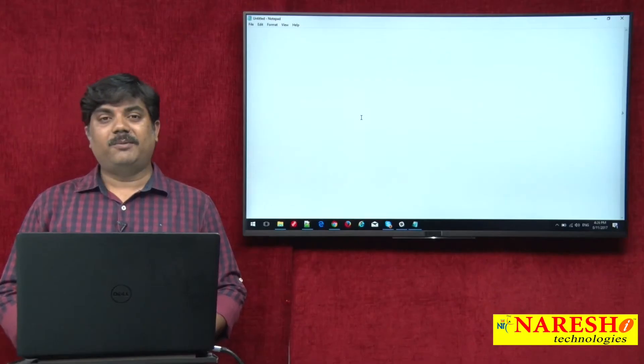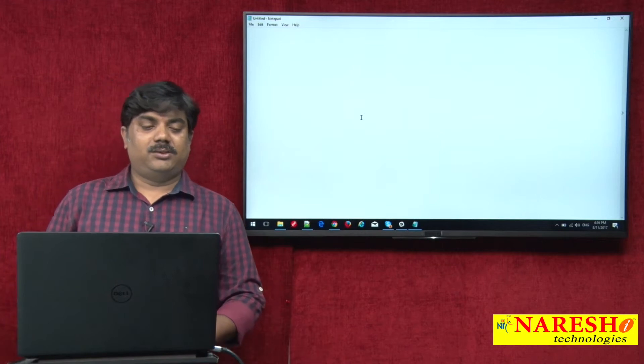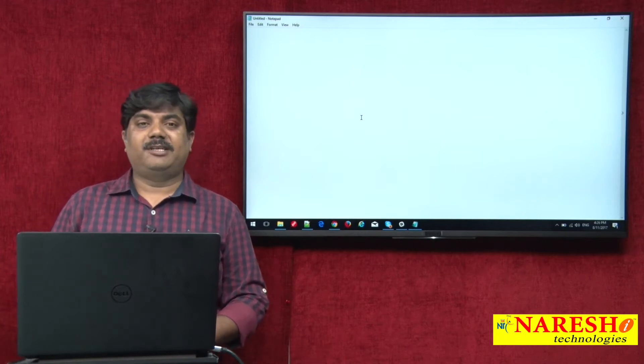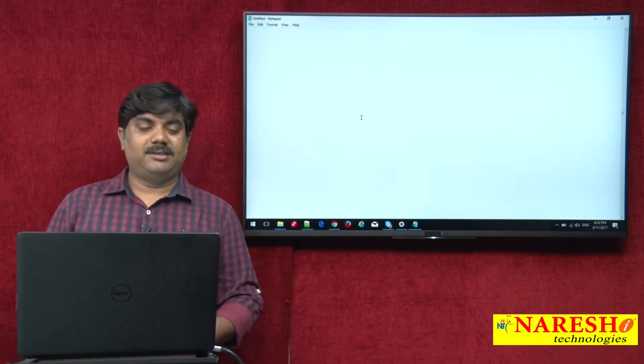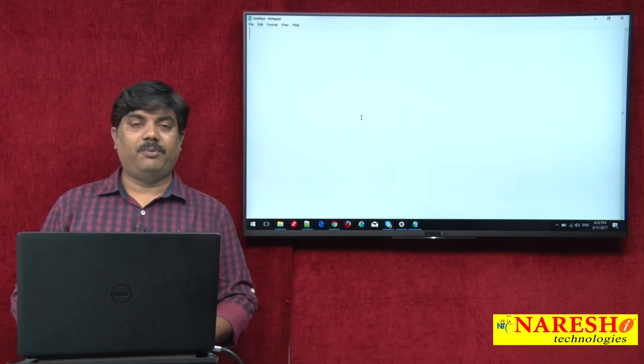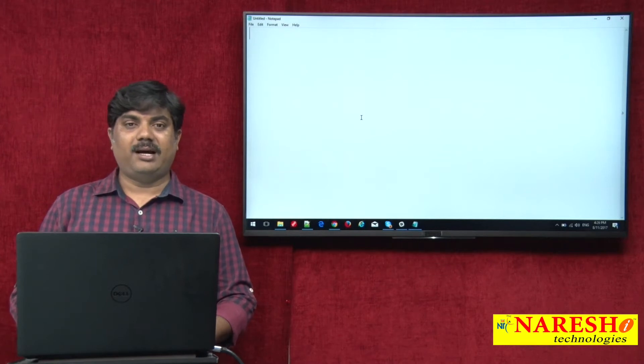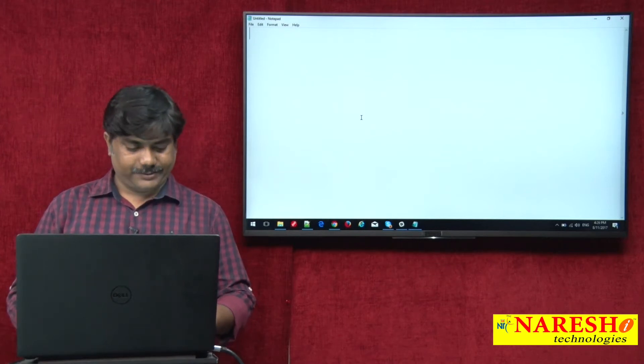Hello all, welcome to Nourish Technologies. We are done with services. Let us discuss about how we can make AJAX calls in AngularJS.